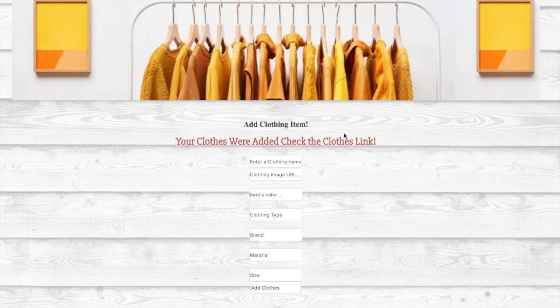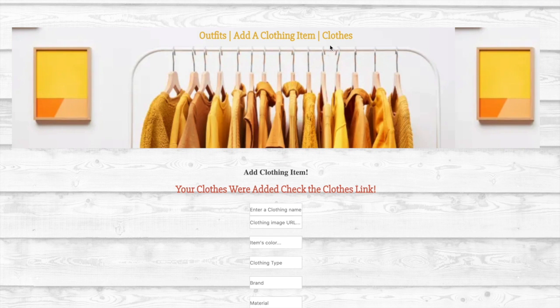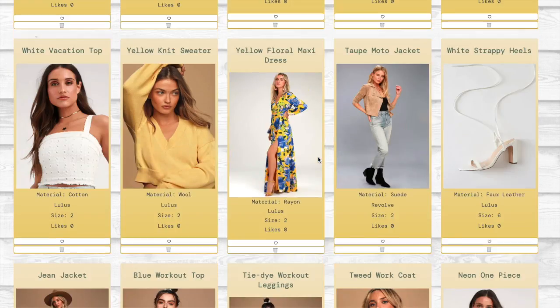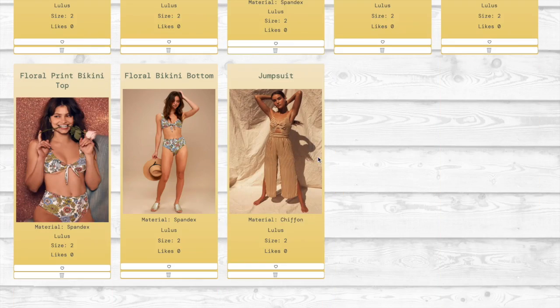Now let's take a look at the clothing items in our closet. If we scroll to the bottom, we'll see the newest item and we can delete that.